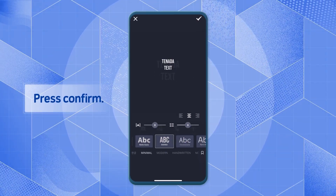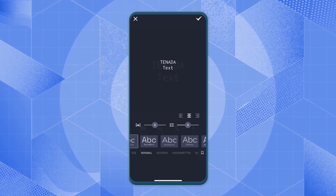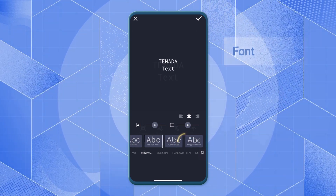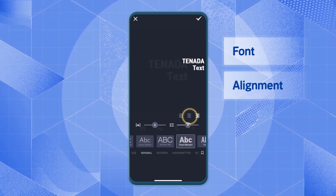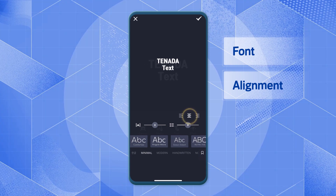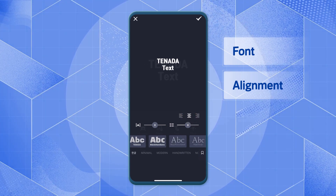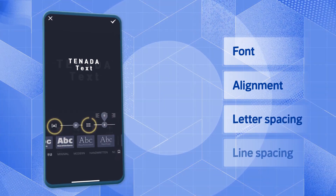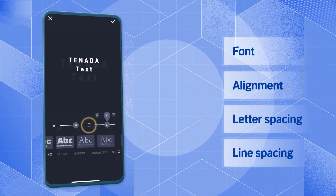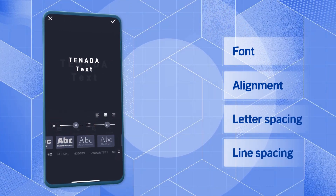Here, you can change the font and paragraph style. Change the font, alignment, letter spacing, and line spacing to create the desired style.